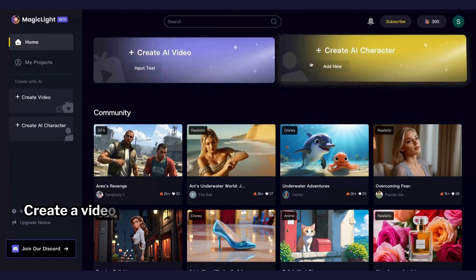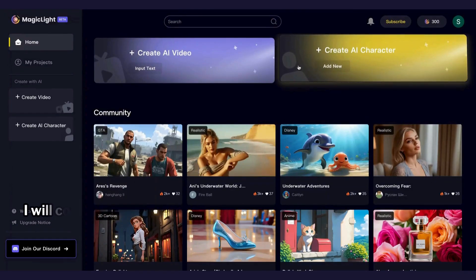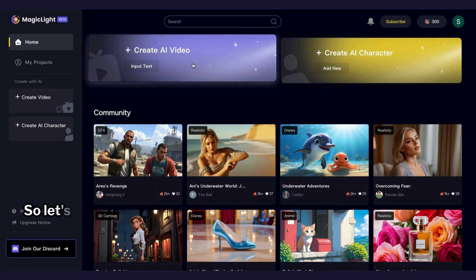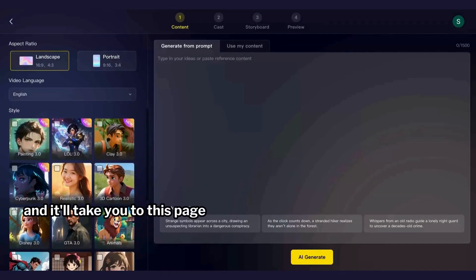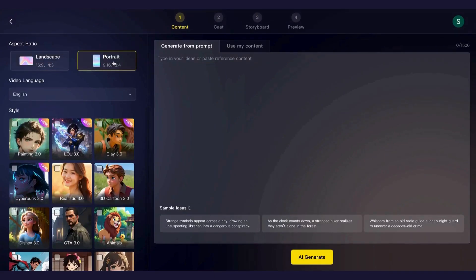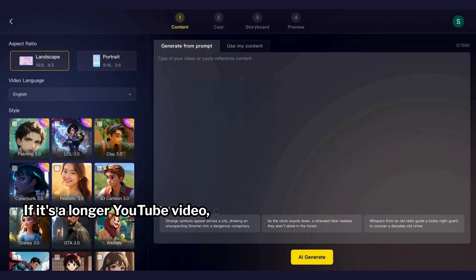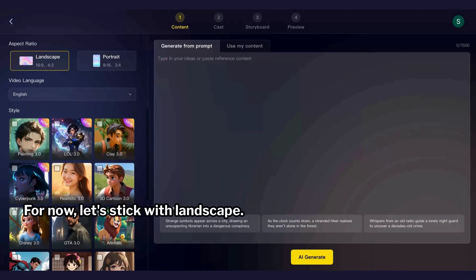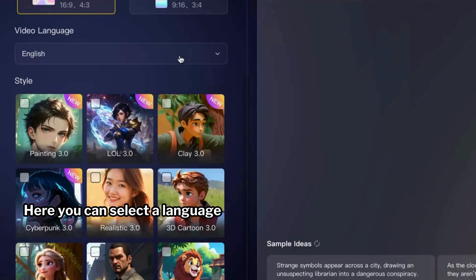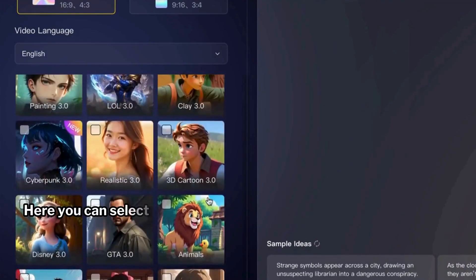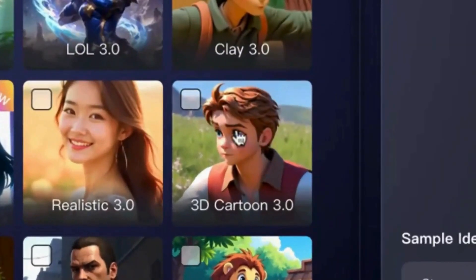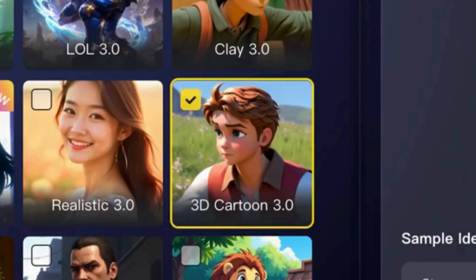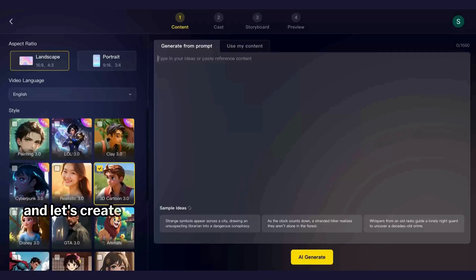In the home page you can see there are two options: create a video and create a character — I will come back to character creation later in this video. Let's go ahead and choose the create video option, and it'll take you to this page. Here you can pick the aspect ratio: if you're making a short video go for portrait, if it's a longer YouTube video choose landscape. For now let's stick with landscape. Here you can select a language — I'm going to use English — and you can select a style for your visuals; it has a range of styles to choose from. I'm selecting the 3D cartoon option.